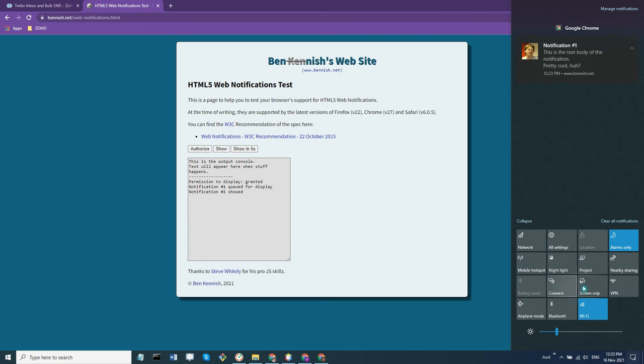So you might want to check the focus assist, which is the half-moon here, and I'd like to make sure that it's been turned off completely.